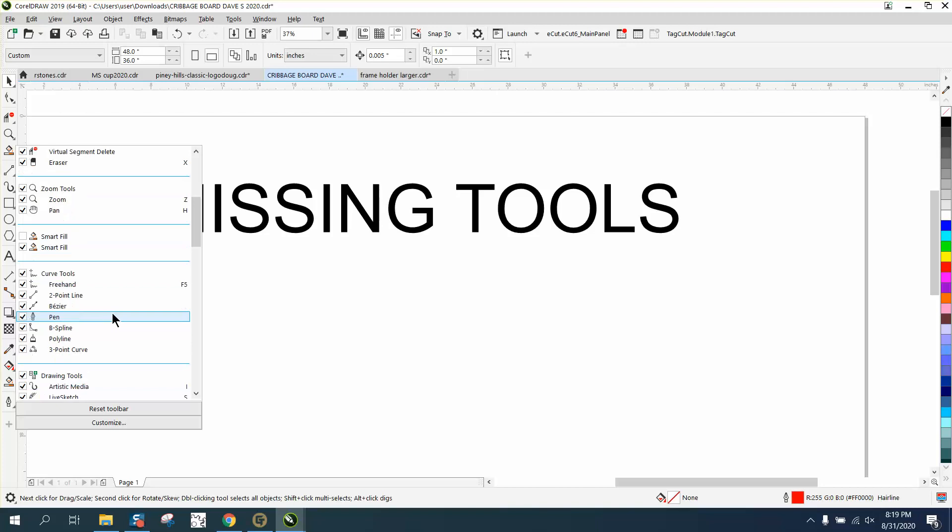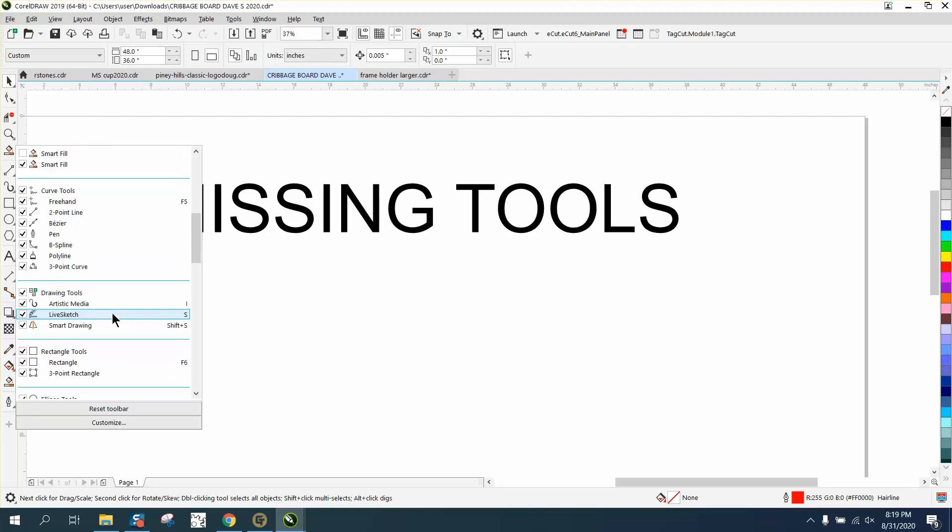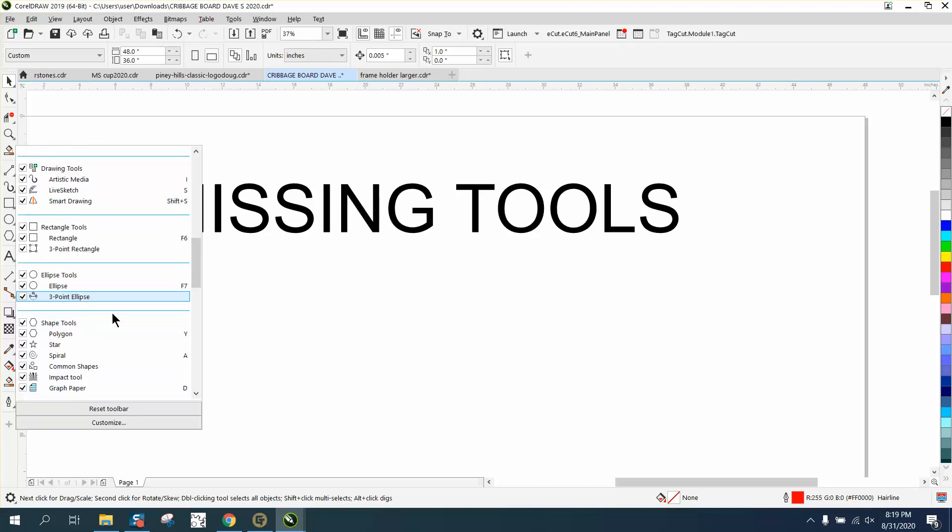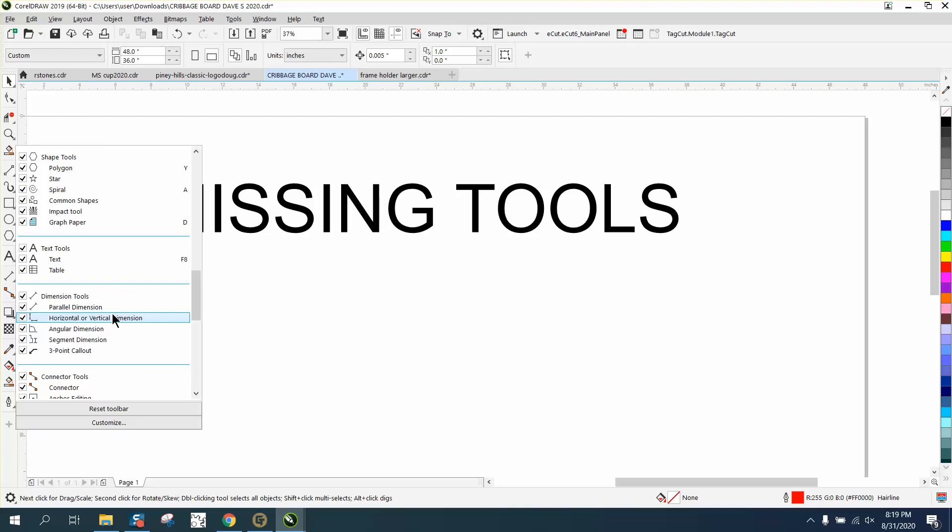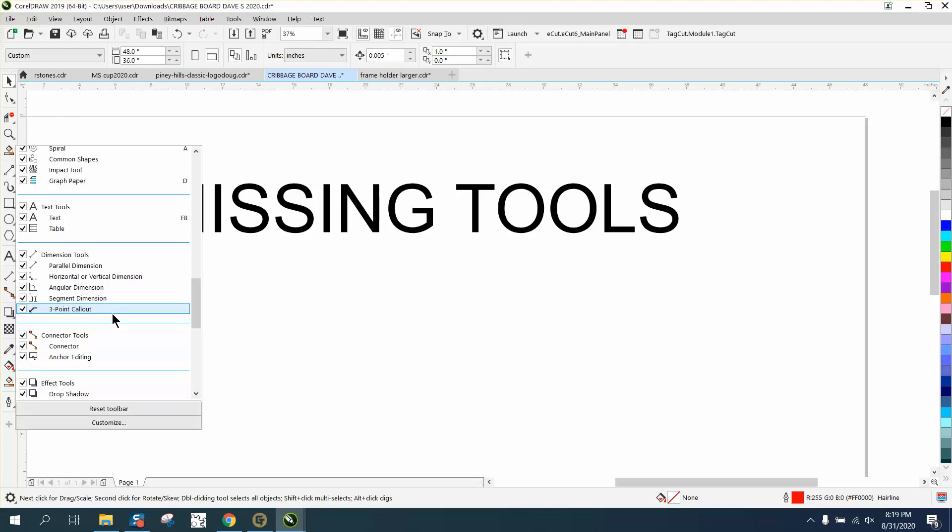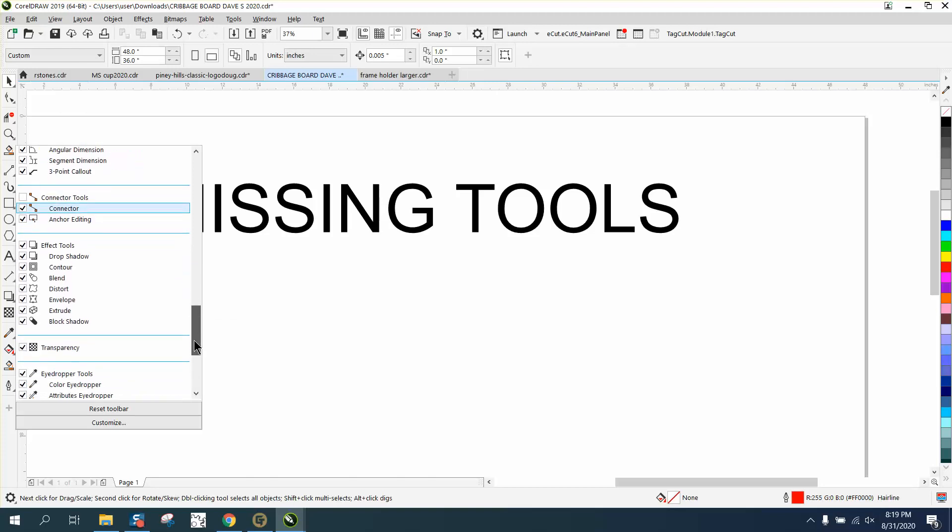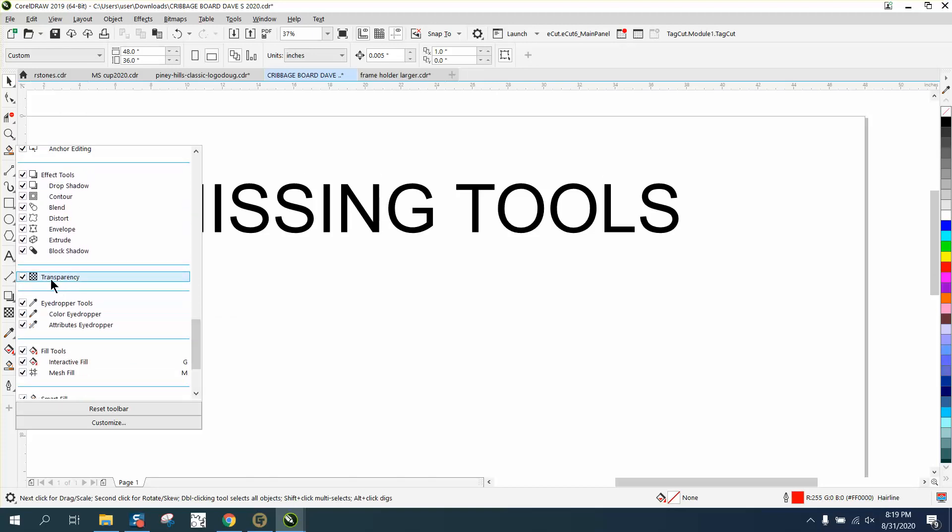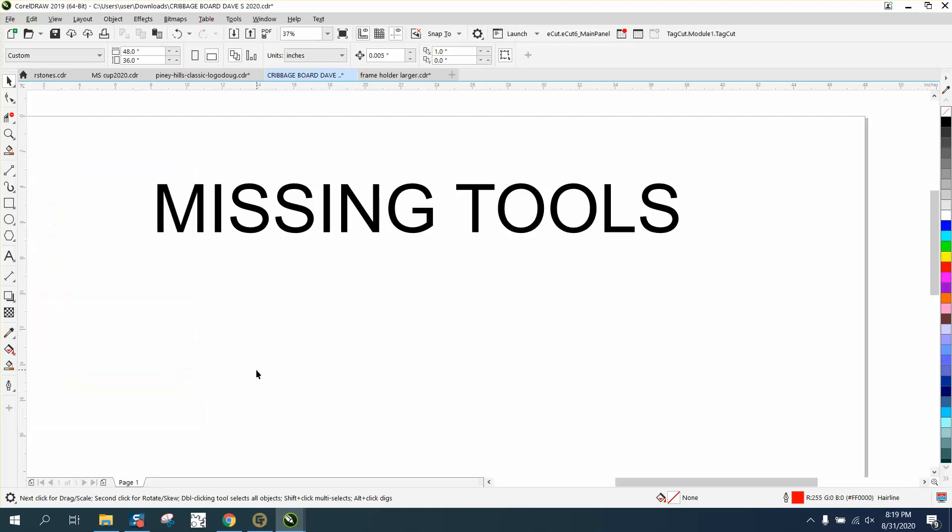And if you don't use some of these, you can uncheck them. Like if you don't ever use the connector tools, if you uncheck it, it goes away. I very seldom ever use that. If I do, I'll go back and get it. Some people don't use the transparency tool. The less tools you have on this side, the better off you are, because you've got less to find.